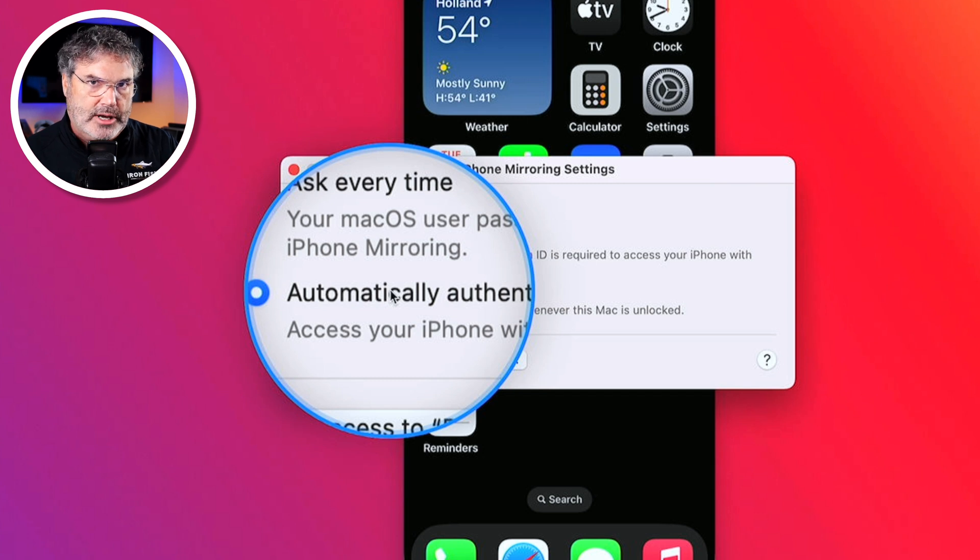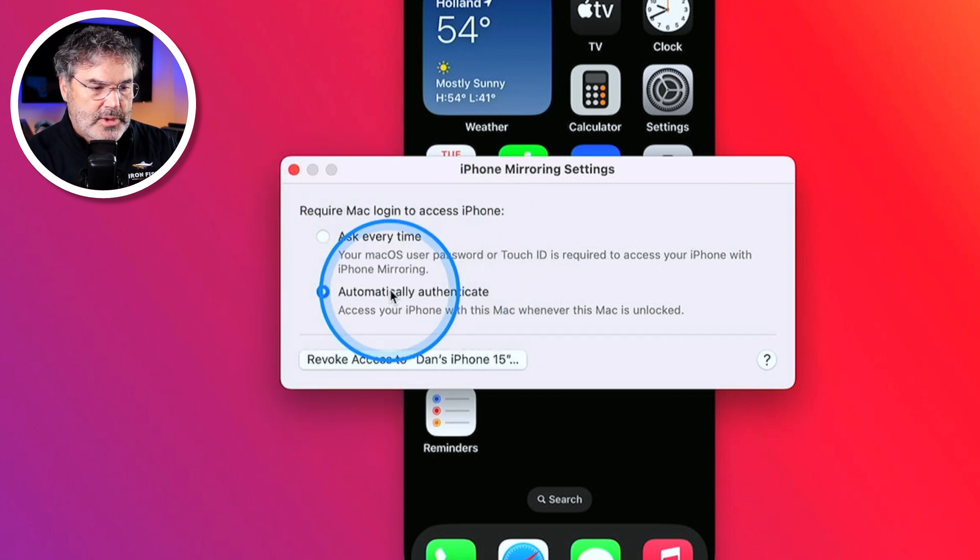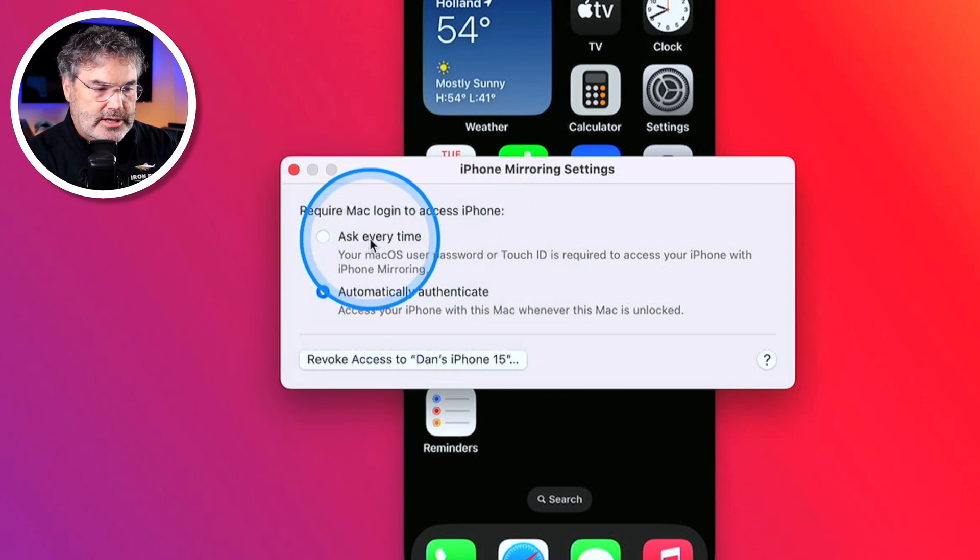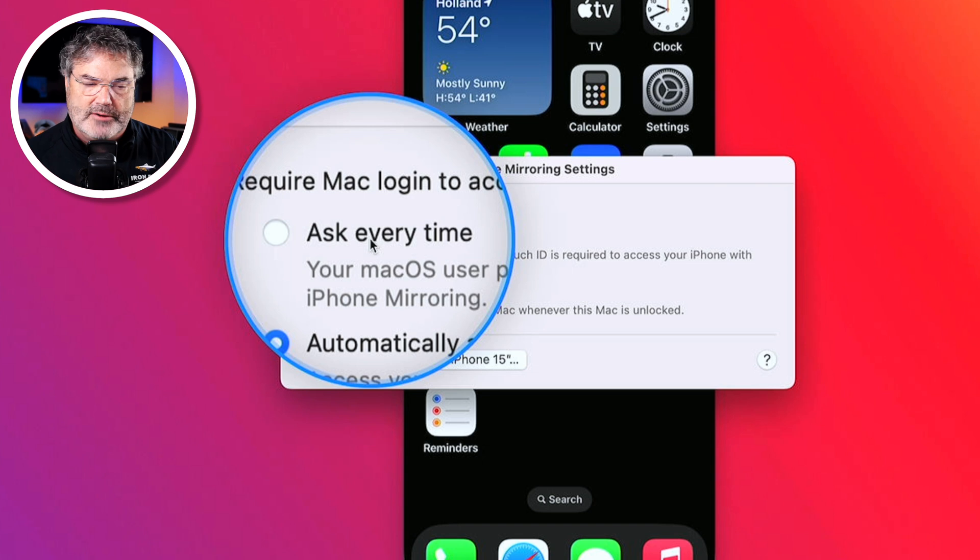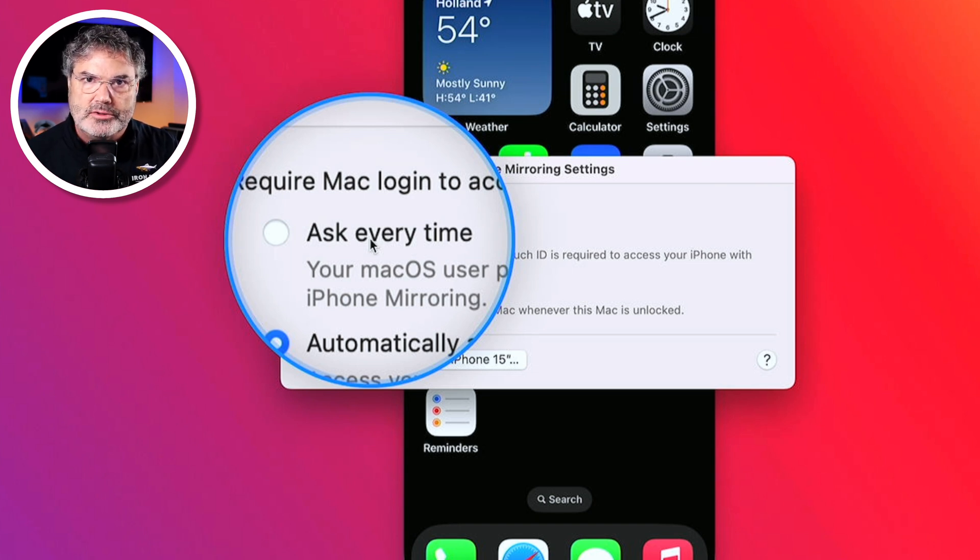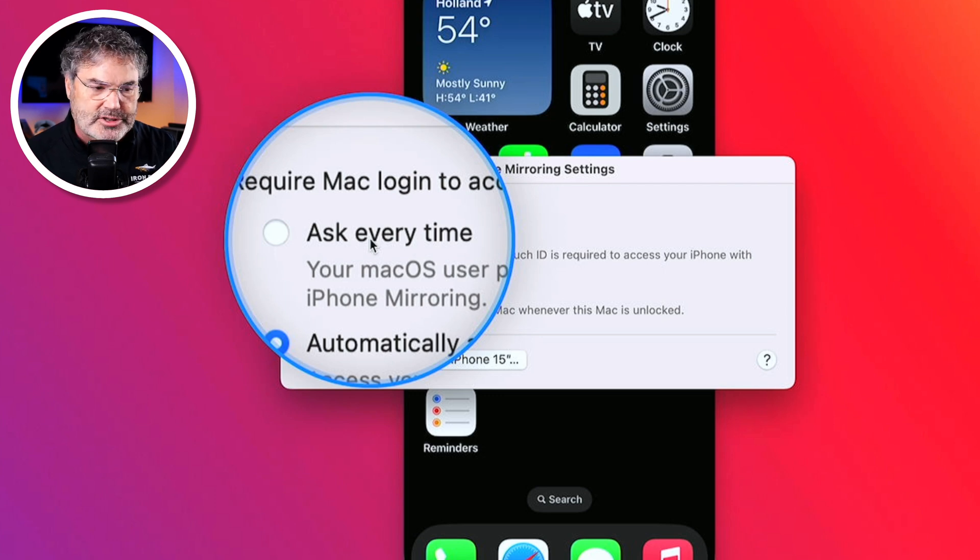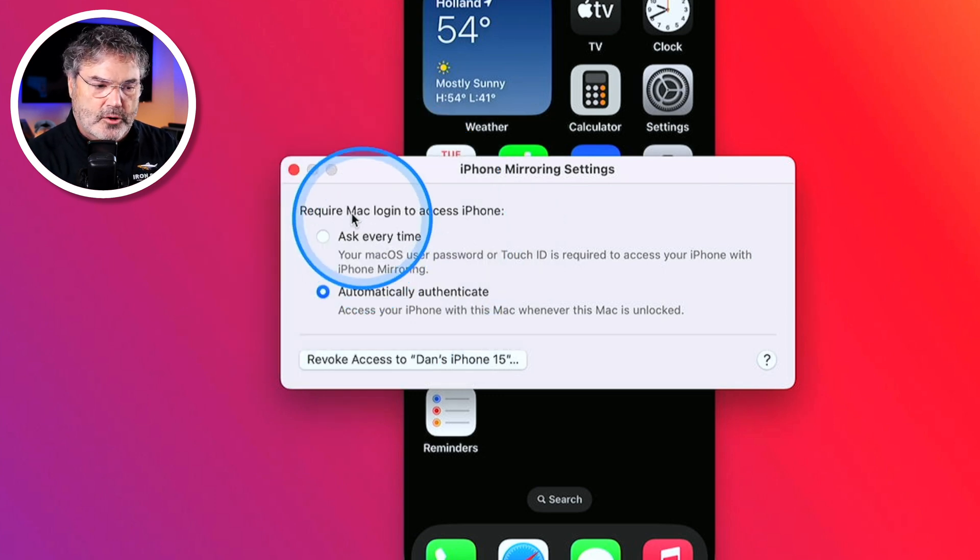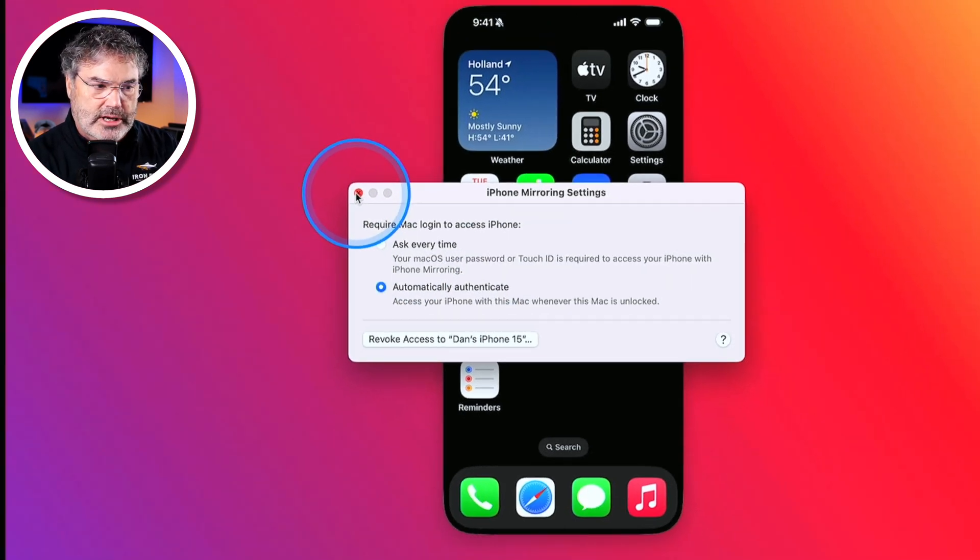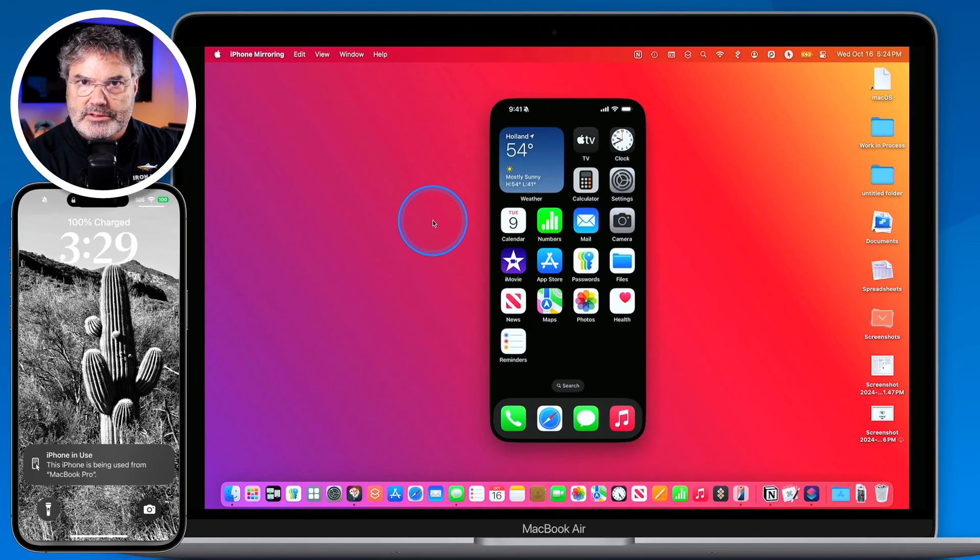If this is a public device or if you're in the public, what you may want to do is set it to ask every time. Then you're going to have to authenticate with your computer password, your Mac password to do the iPhone mirroring. So there is a little security setting there for that and it's just located under iPhone mirroring settings.